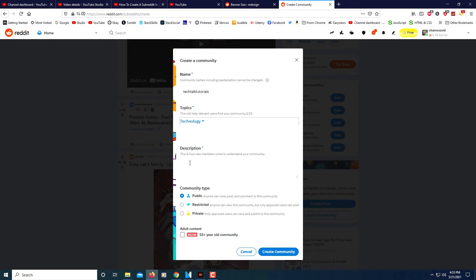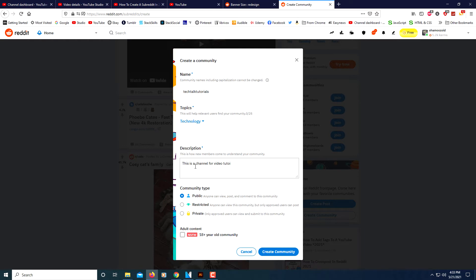Then you want to add a description. You want to describe the channel the best you can. I'm just going to type a short description for now. I'll probably come back and change this later, but just for the sake of this video I'm just going to type a short little description. You want to make your description as detailed as possible. Like I said, I'll come back and redo this later.